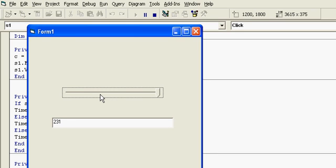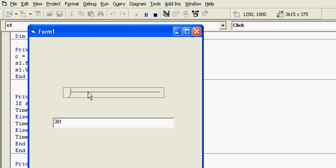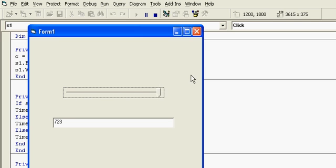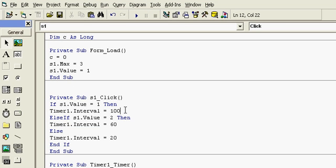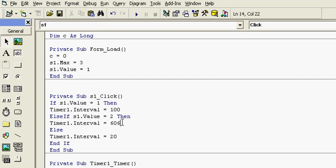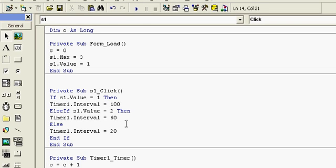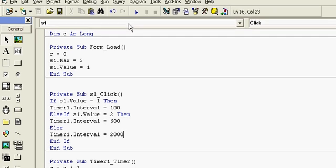As I change the values of the slider, the difference between the intervals I have generated is very low so you cannot feel the changes. So I will use bigger numbers — a bigger difference — 600 and 2000.